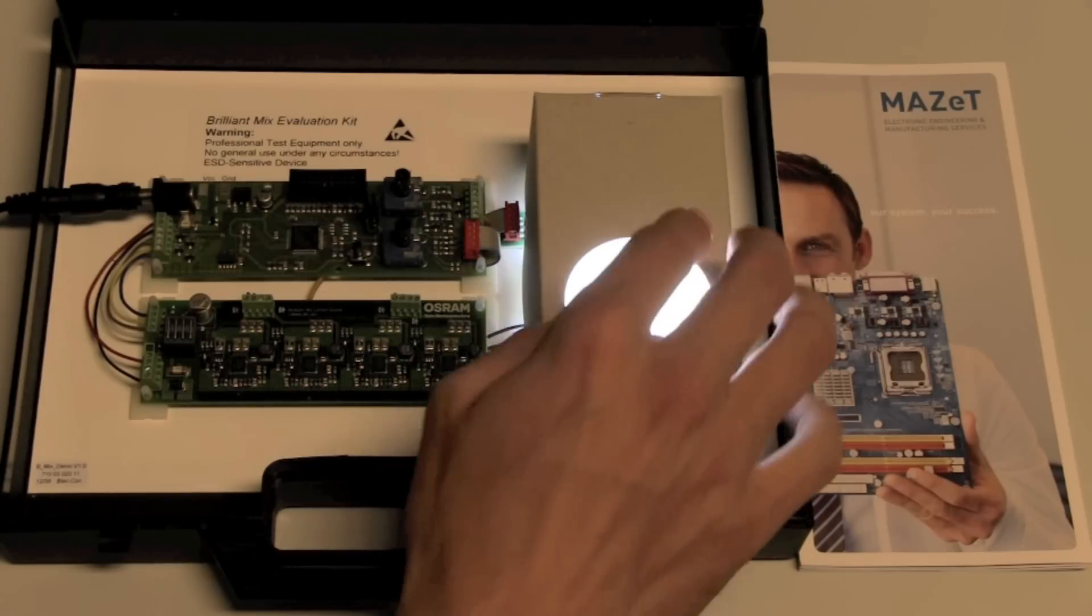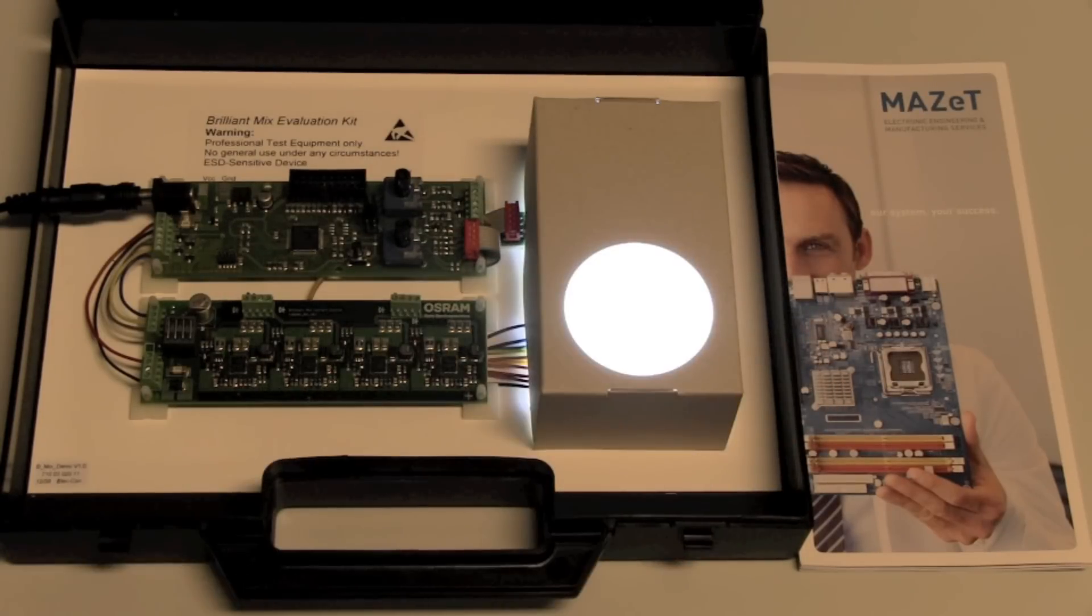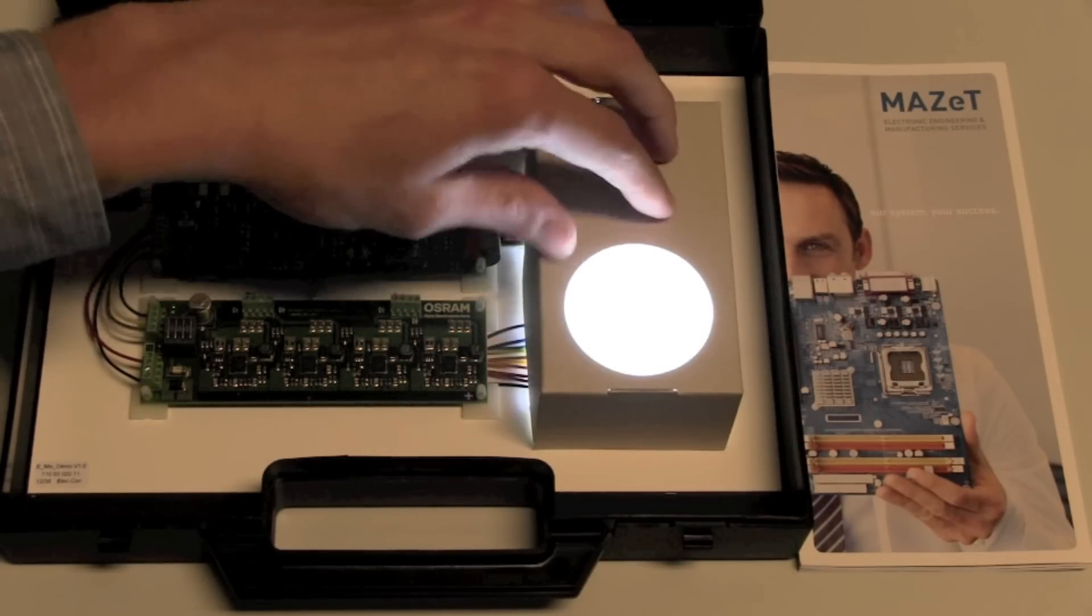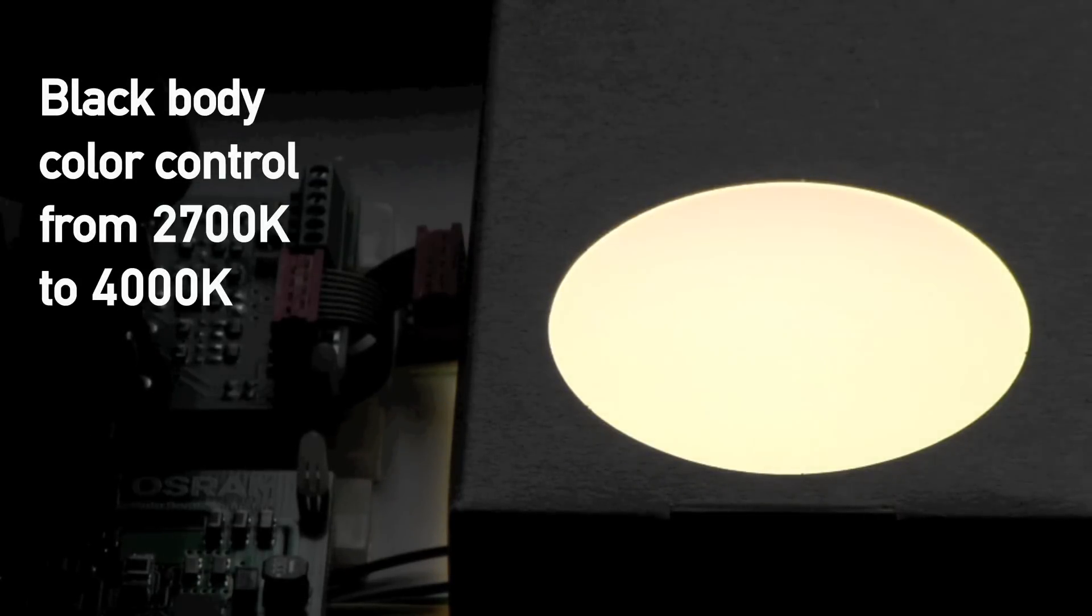Basically, you have a diffuser plate on top of the solution. The actual color values are measured inside and can be regulated in color and brightness.